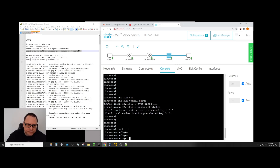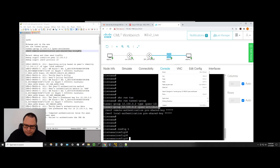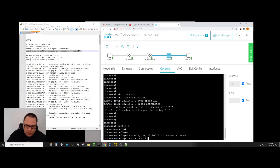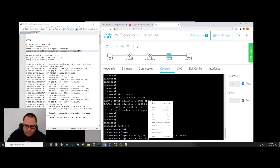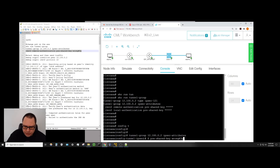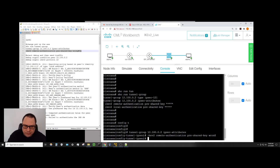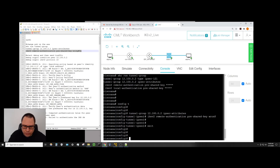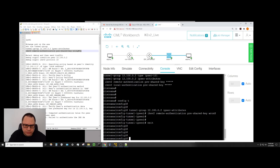We'll enter config mode, get into the section where we can modify that, and put in the wrong value for the pre-shared key — it's not going to match on the other side. That's really the only modification from what was just shown as a working tunnel.